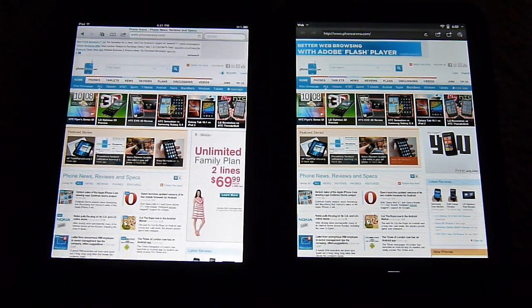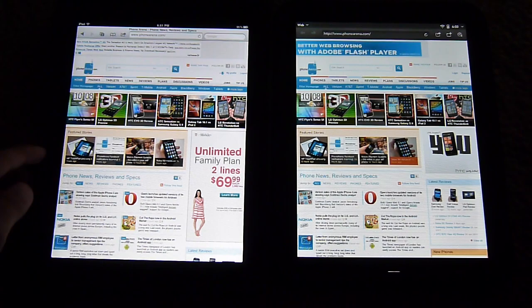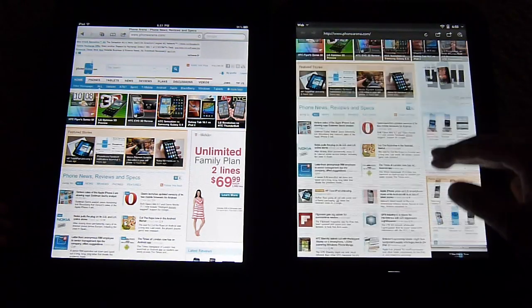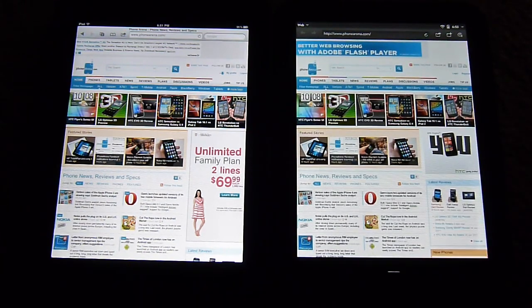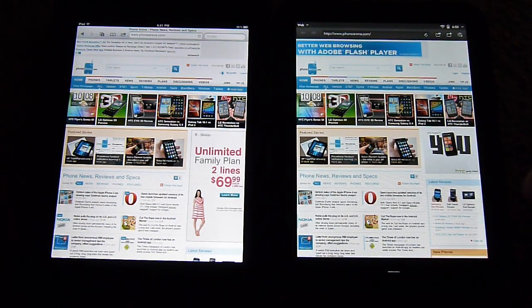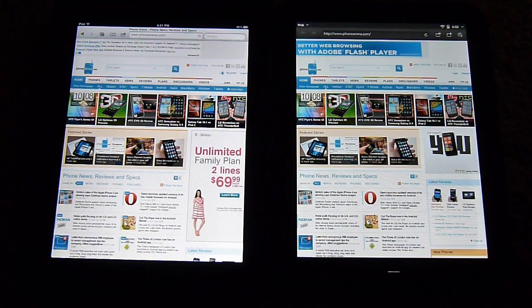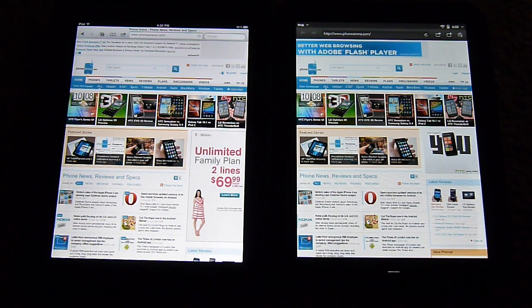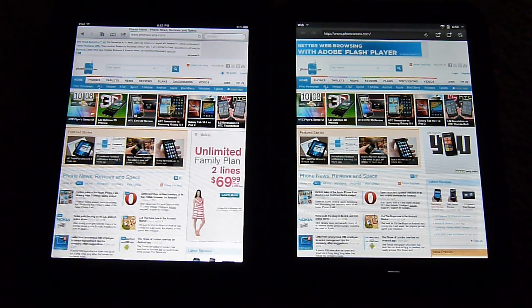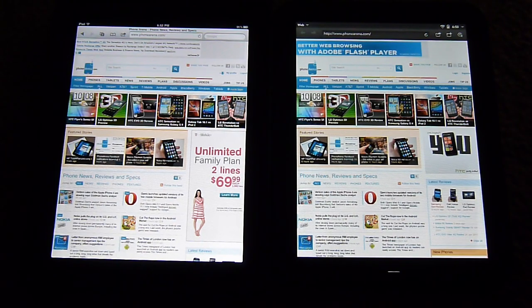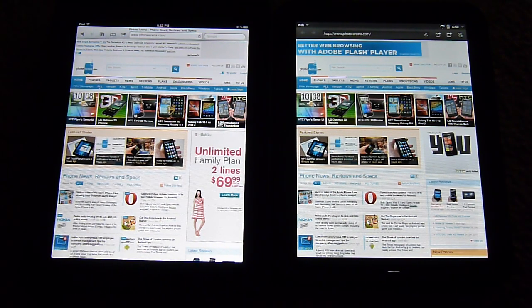I have both tablets, the iPad 2 being on the left and the TouchPad being on the right. We're connected to the same Wi-Fi network so our data speed should hopefully be the same and of course there shouldn't be any outside other things to affect it.